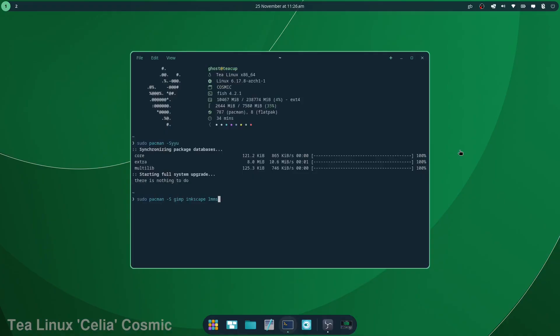I've got shortwave radio player, GIMP, Inkscape, LMMS and OBS Studio, which I'm running now in the old fashioned way.